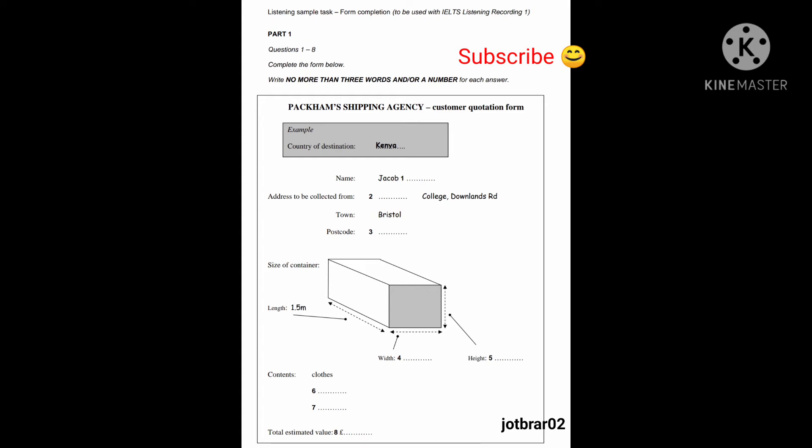It's Westall College. Is that W-E-S-T-A-L-L? Yes, college. Westall College. And where's that? It's Downlands Road in Bristol. Oh yes, I know it.